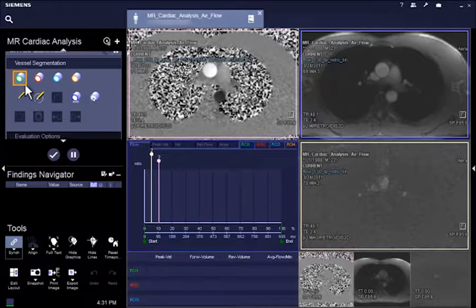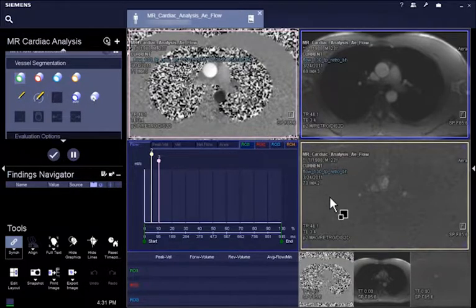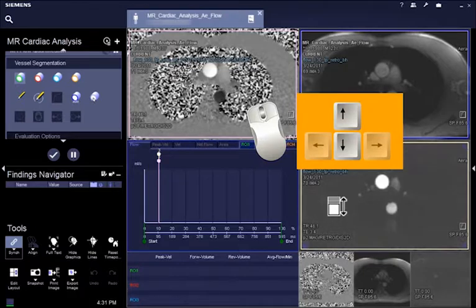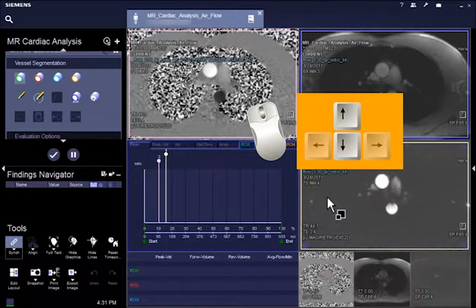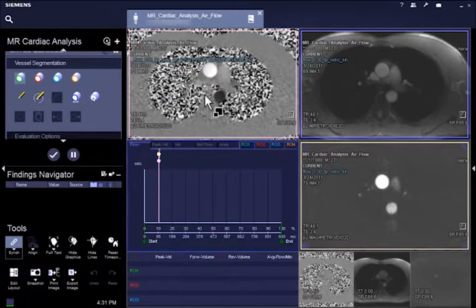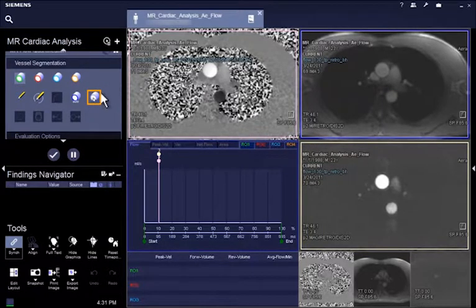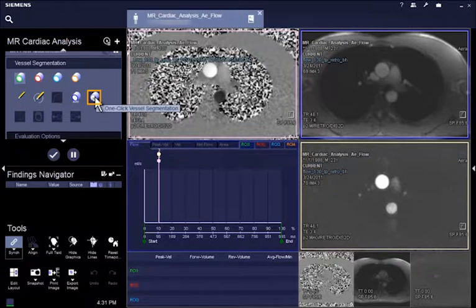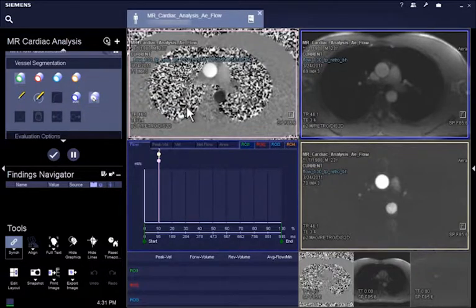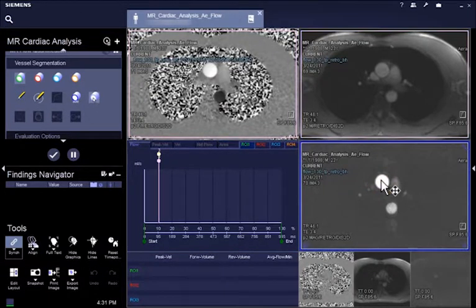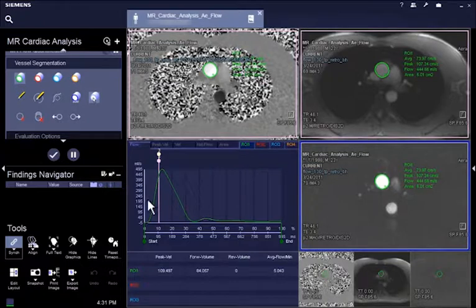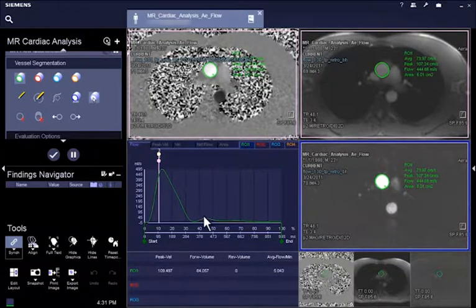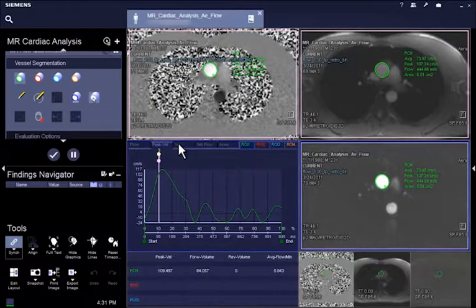All you need to do is to scroll through the relevant slices by using the arrow keys, up, down, or the mouse. Choose one-click vessel segmentation, and then with a click on the appropriate vessel, you can trigger an automated vessel segmentation, and the quantitative flow result of the corresponding vessel is displayed on the time flow graph.